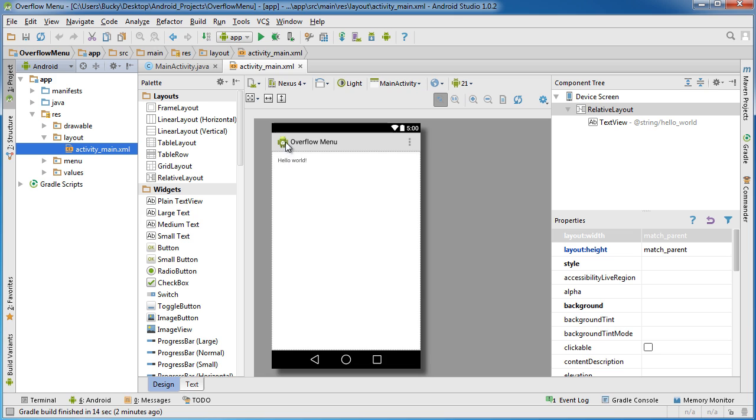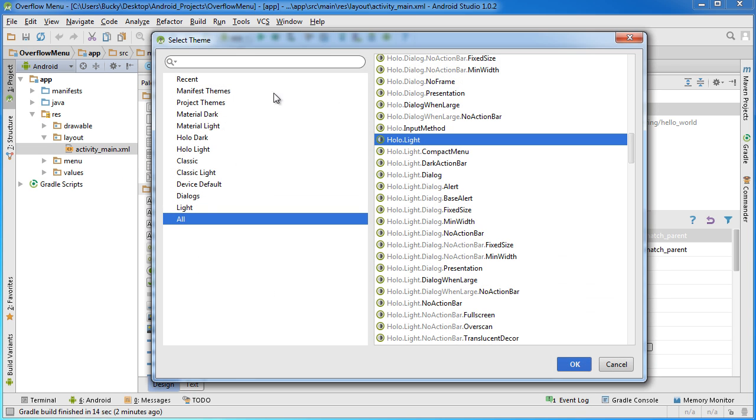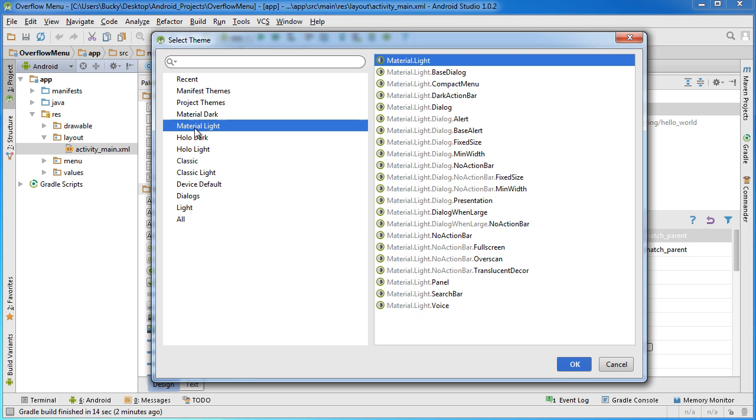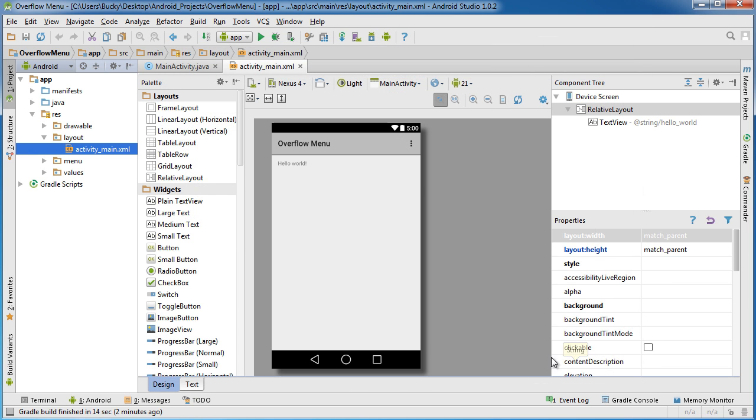Actually someone asked me how I got this icon right up here before on my website. They thought like I loaded in an image or something and all I did was just chose a new theme. Material light is another good one. But as you can see, choose any of those and you're going to have that option to create an overflow menu in the top right corner with either three little dots or sometimes there are three little squares.